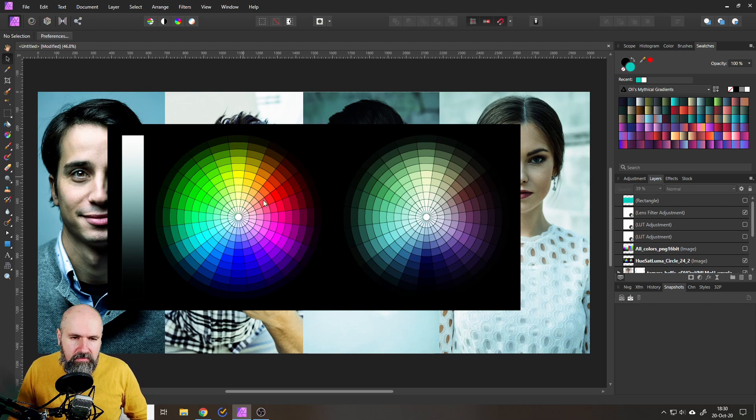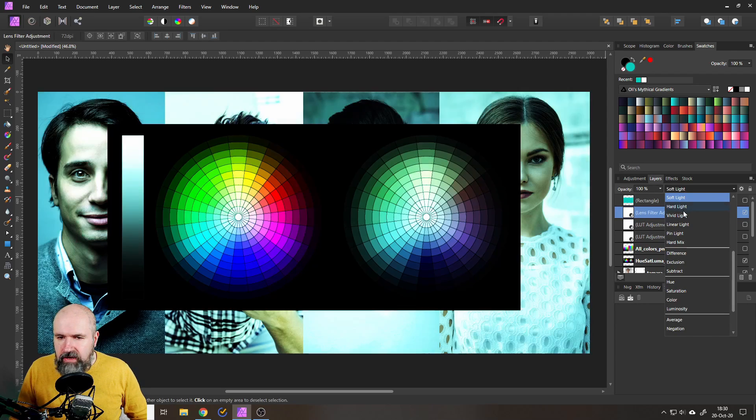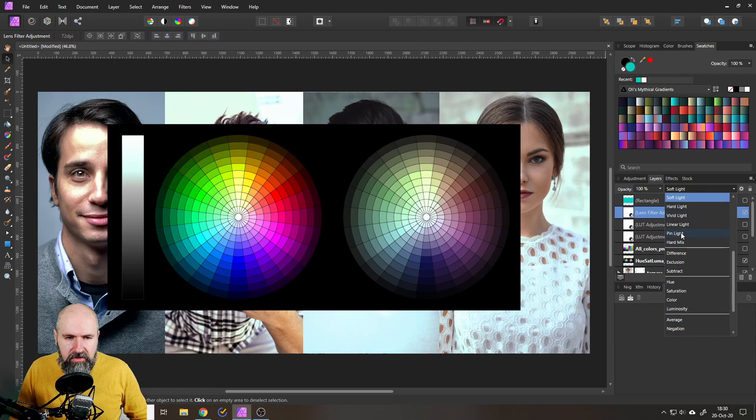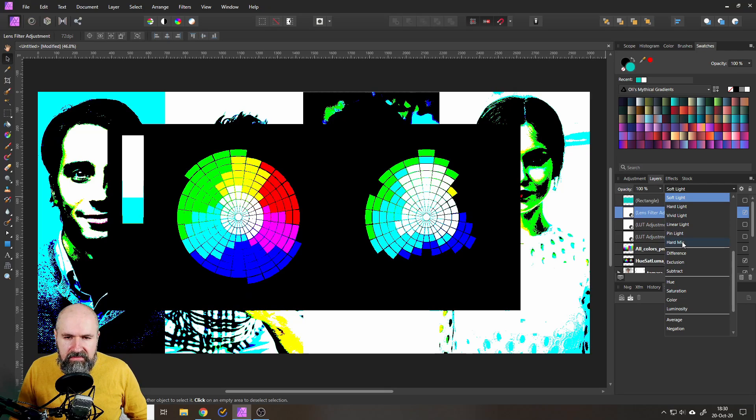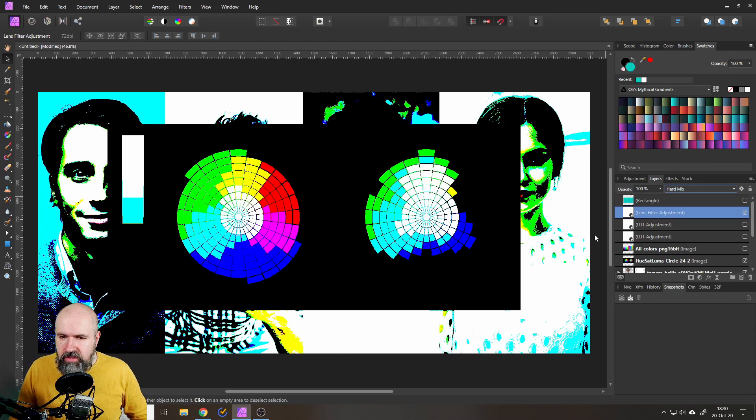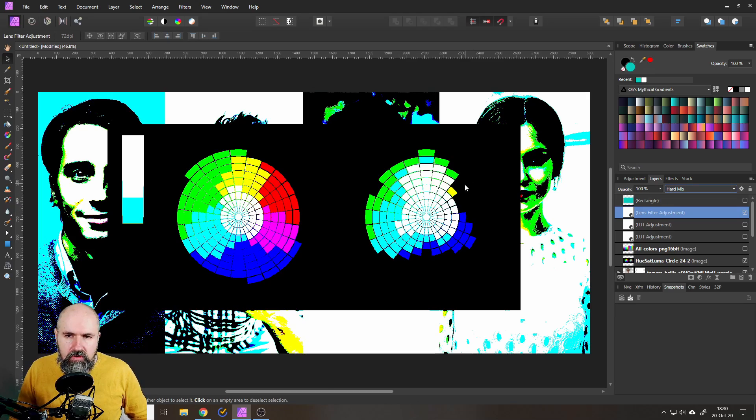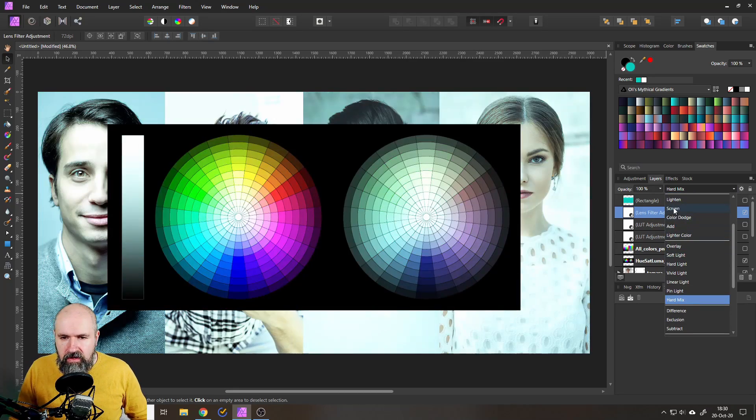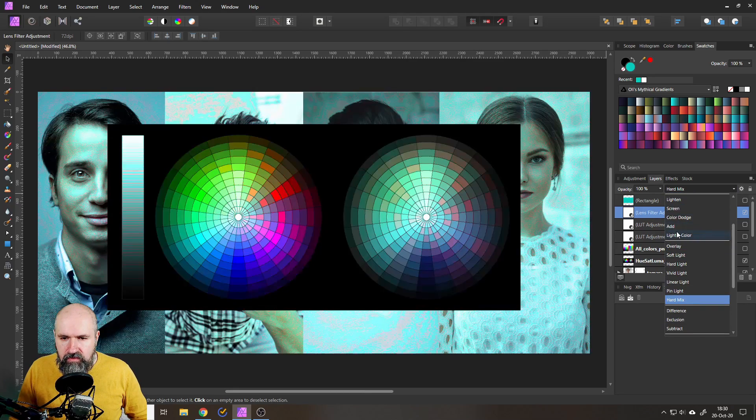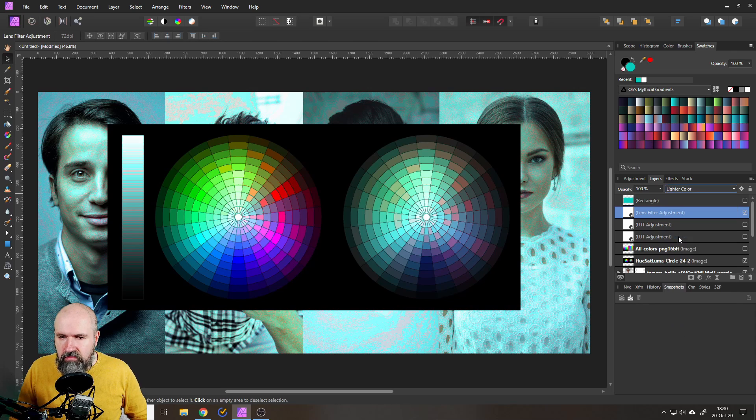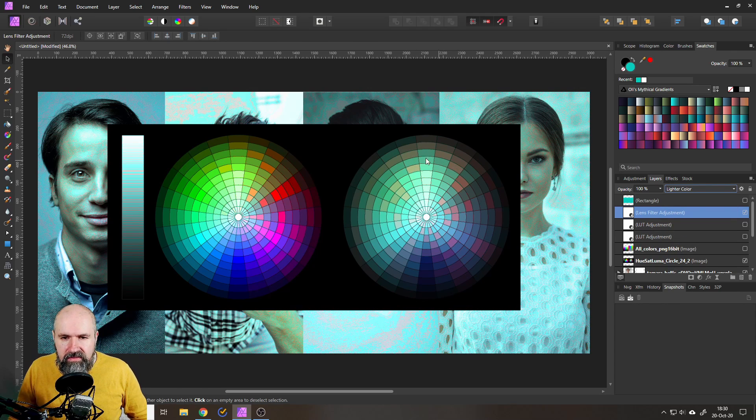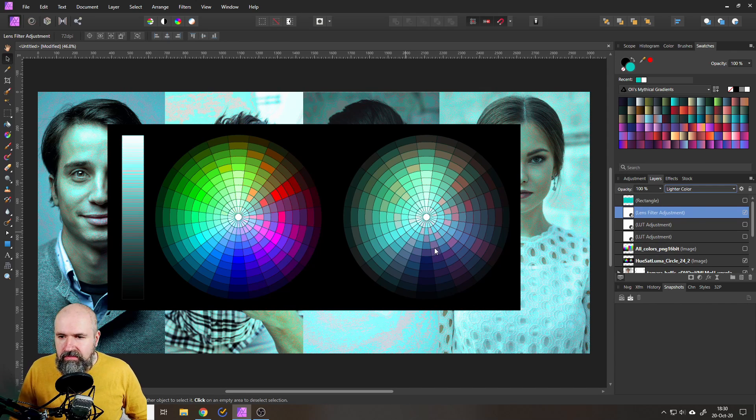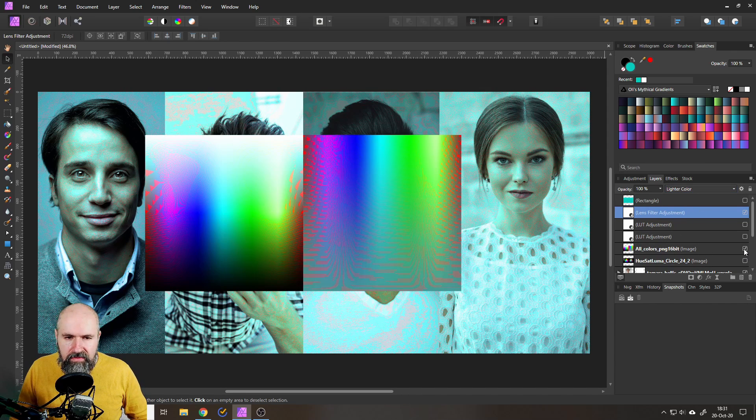For example when I turn on a lens filter adjustment like this you can see how specifically the colors, the brightnesses, the values are changing. And when I now go in here and I change for example the blend mode you can see specifically what kind of impact this is gonna have. For example here what kind of colors are turning completely black in this case or with lighter colors.